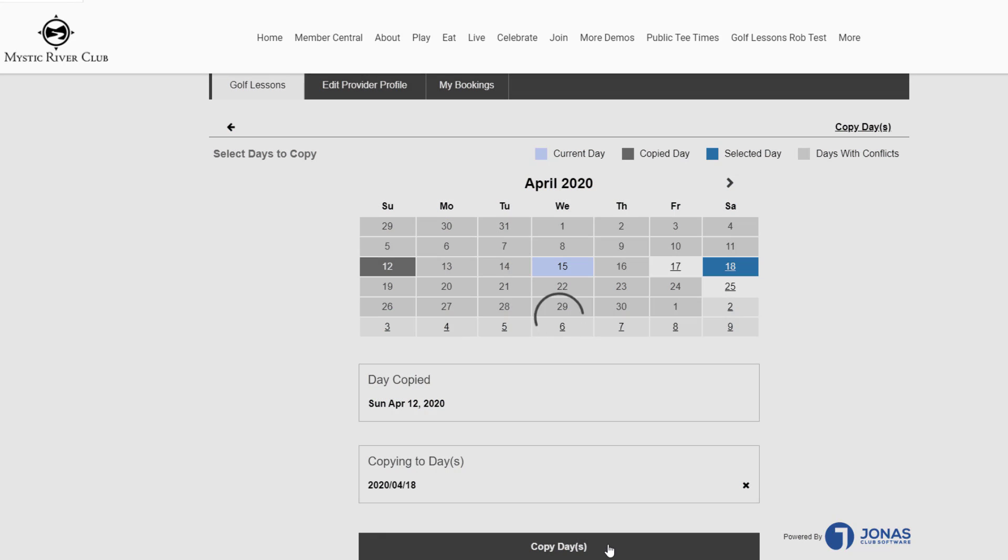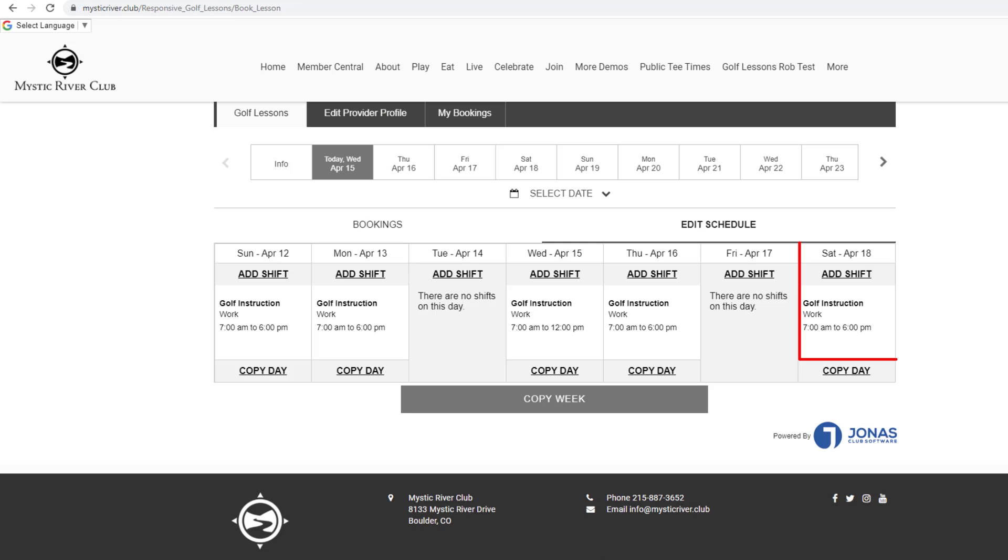Click Copy Days at the top or bottom. The shift is now copied to the new dates.